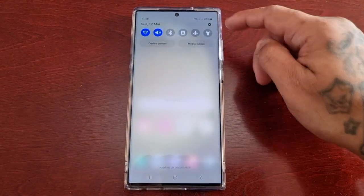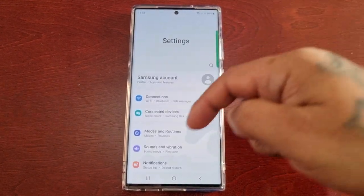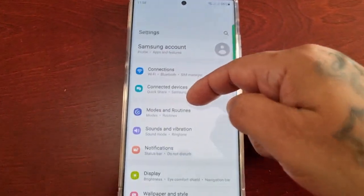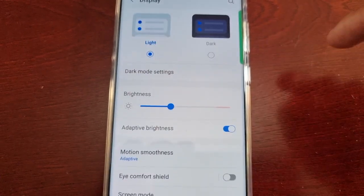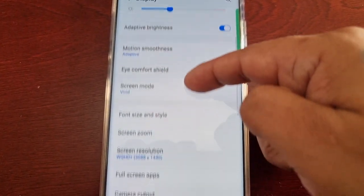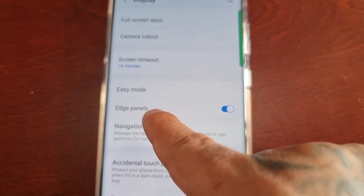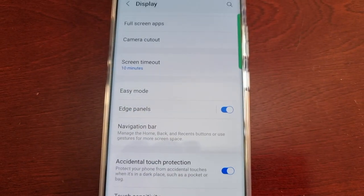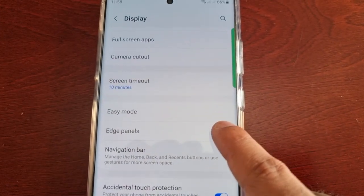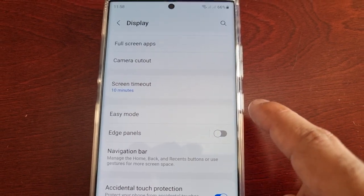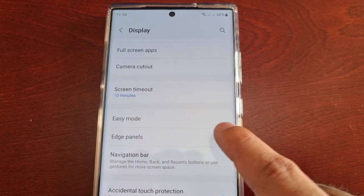It's actually real simple to do. Just pull down the notifications and go into Settings, then scroll down to Display, and keep scrolling until you see Edge Panels. Just turn the little switch off, and as you can see now the handle has disappeared.